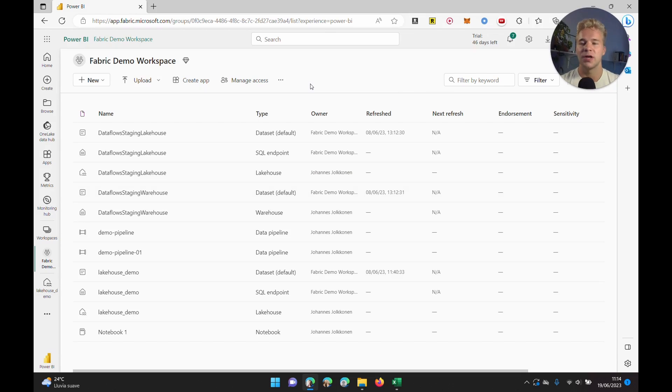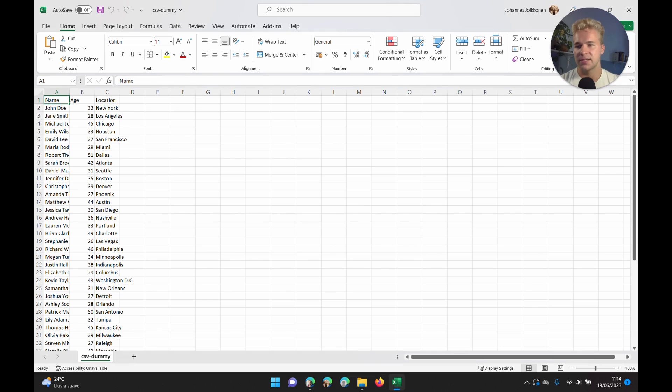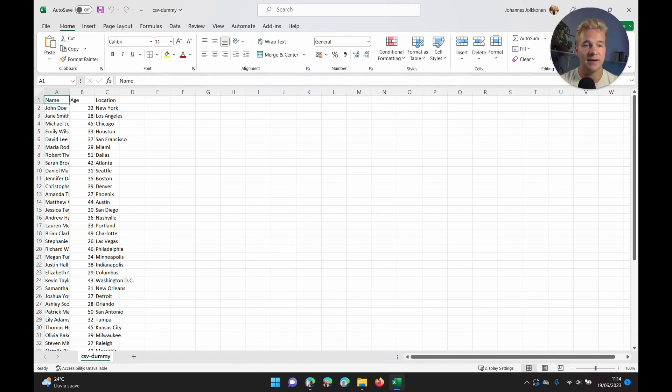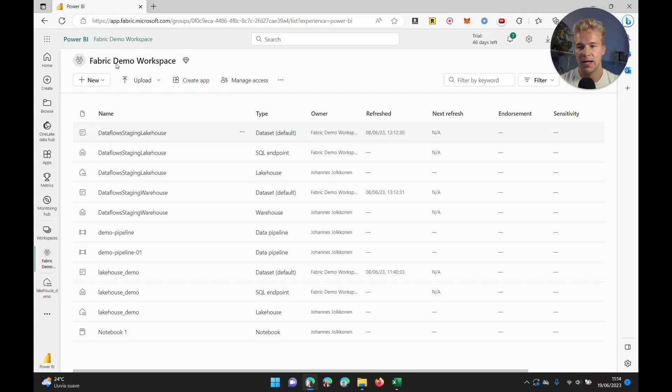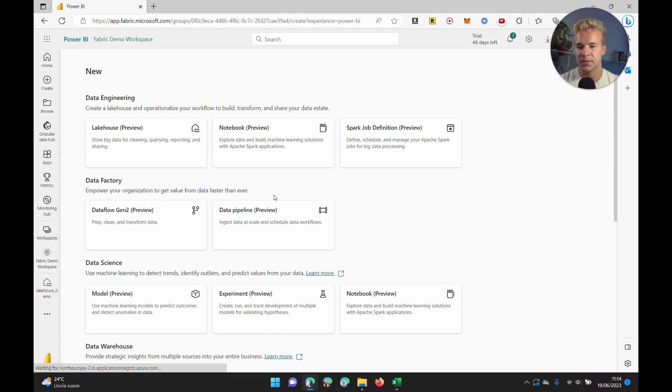So we are here in our Fabric workspace. On my laptop, I have this sample CSV file that we are going to try and create a connection to so we can have that ingested as part of our data pipelines. If we go to the data pipeline creation here...